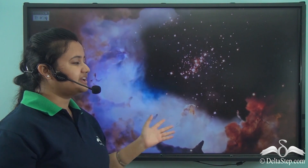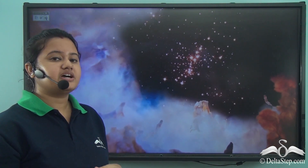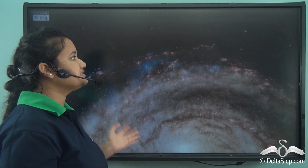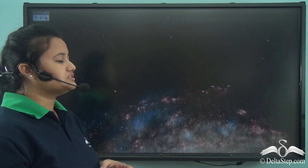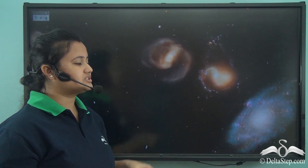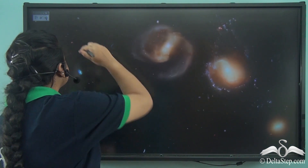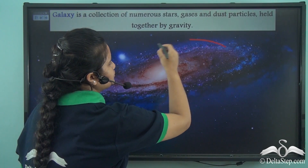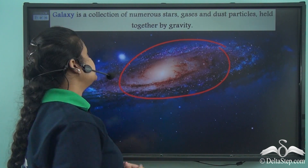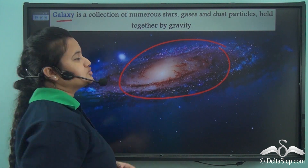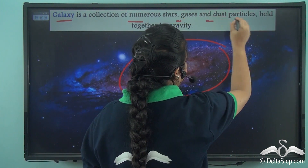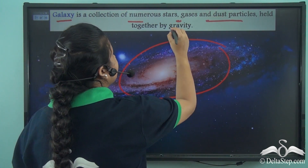The Universe was never this large from the beginning. It all started with a single point, which then further expanded to create this vast Universe. Now within this Universe we can find swirling masses of gases and clouds. A swirling mass of gases and dust particles is known as a galaxy. A galaxy is a collection of numerous stars, gases, and dust particles which are held together by gravity.